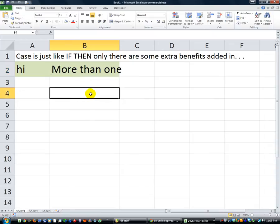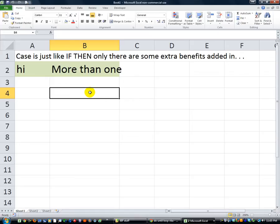Now tune in next time. The next video on case, or select case, is actually going to blow your mind. There's something even more dynamic and incredible that you can do besides just doing or this or that or that. There's an even more dynamic test using a range of numbers that you can do. So it's very simple, and we'll show you that in the next video. Thanks for watching. God bless.